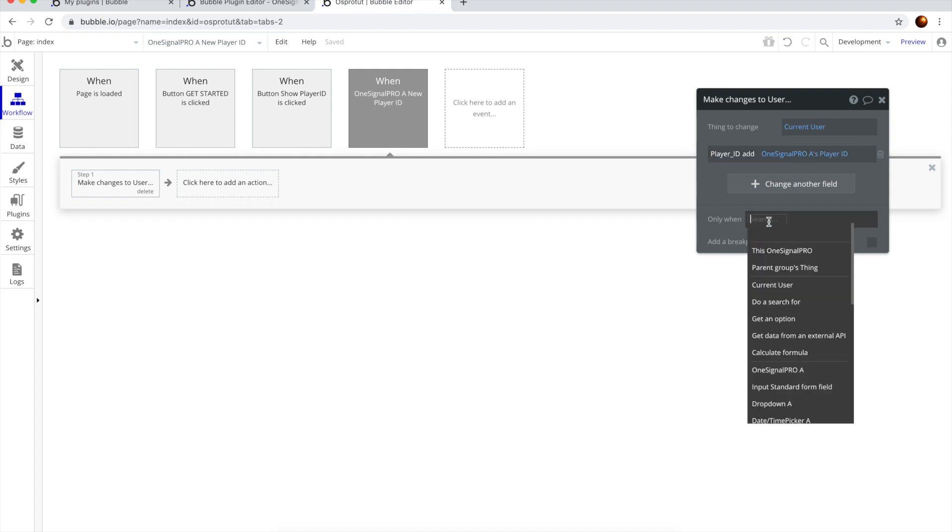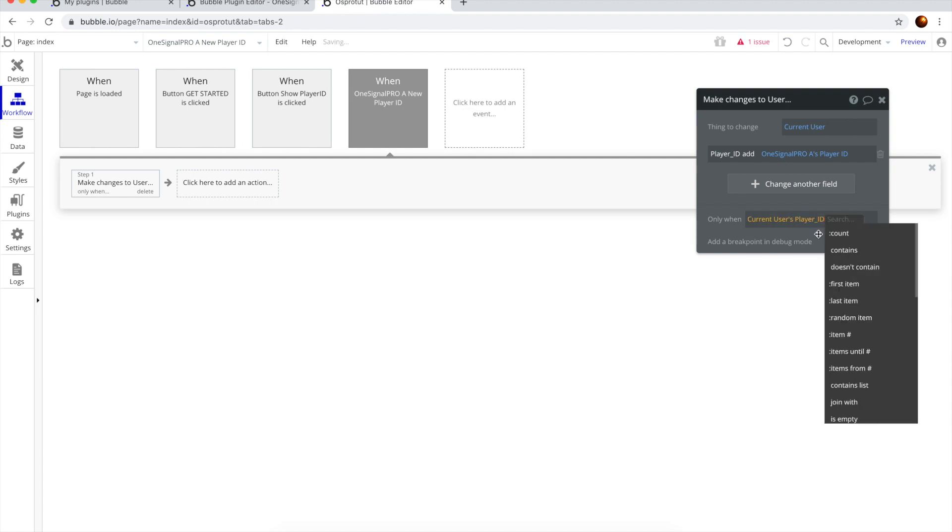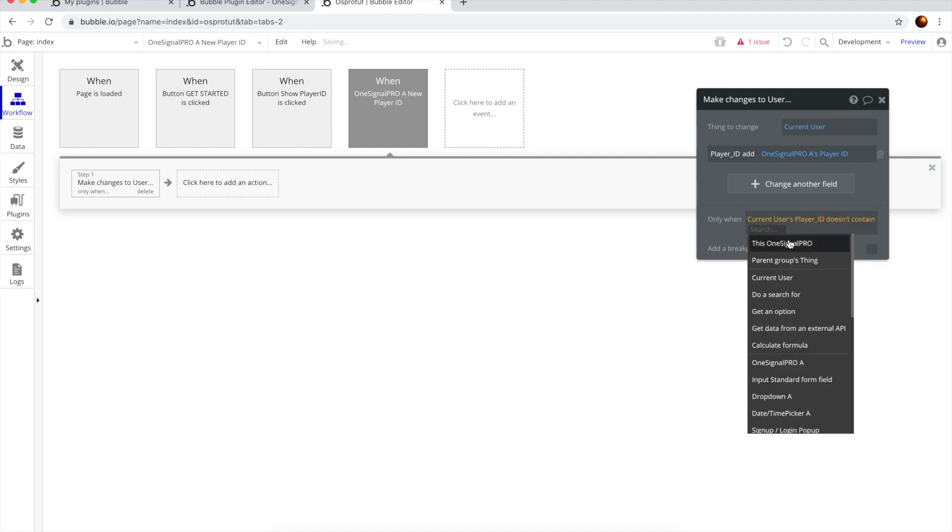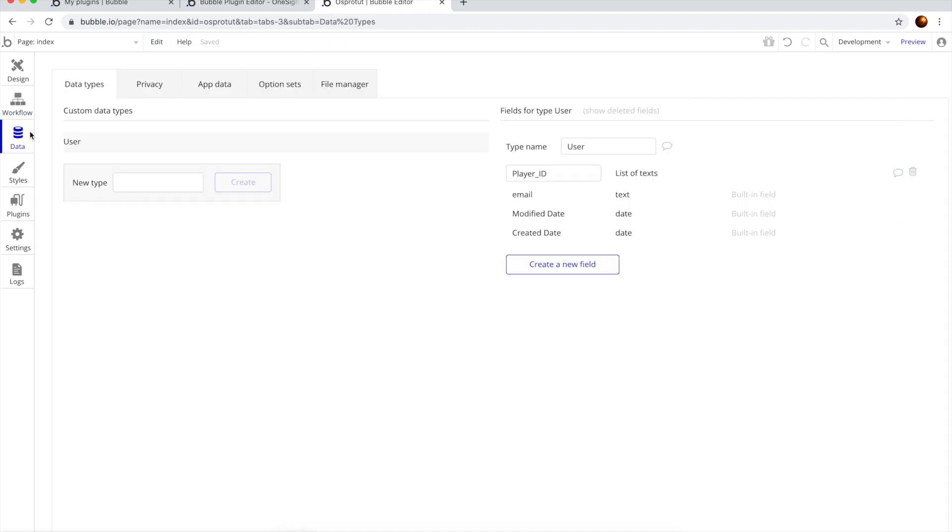Now, we only want to do this when current user's Player ID doesn't contain OneSignalProA Player ID, because we don't want to have a duplicate. Cool. Now, let's go to user.